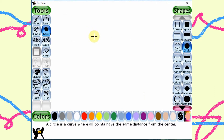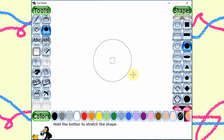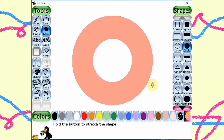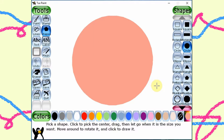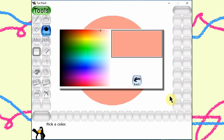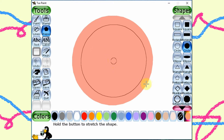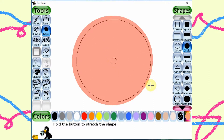First, we select the shapes tool and select the solid circle. We drag out a pink circle and then we choose the color picker again. Then we select a darker shade and drag out another circle.